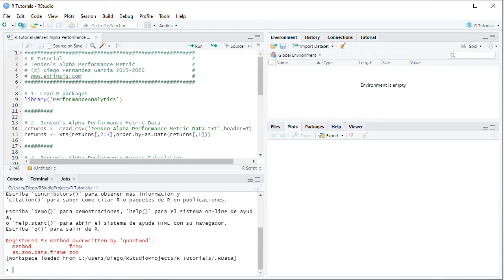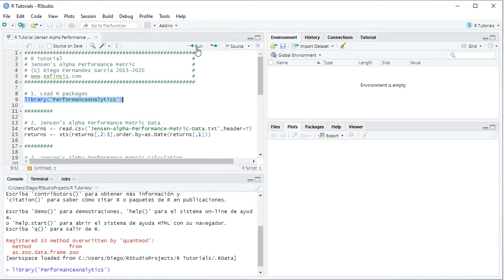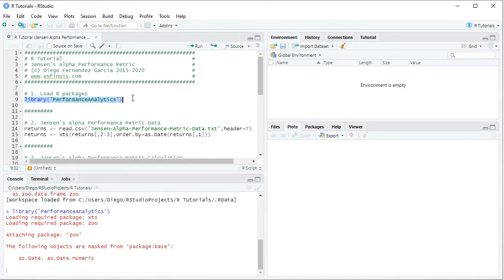So the first step within the tutorial is to load its packages. This is done with the library function and in this tutorial we'll be using performance analytics. So we select the code line there, then we click run or control enter on the keyboard which is equivalent.